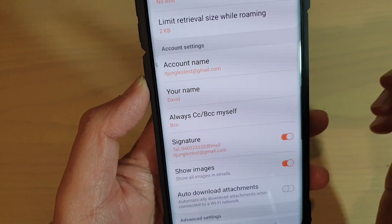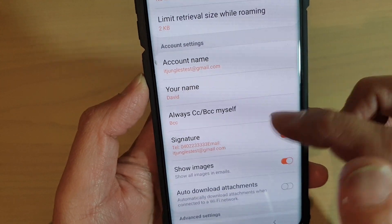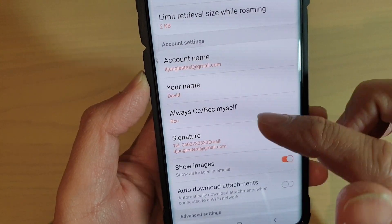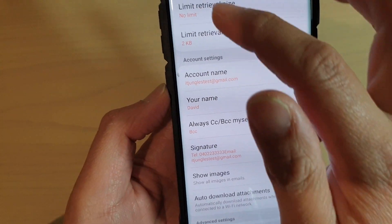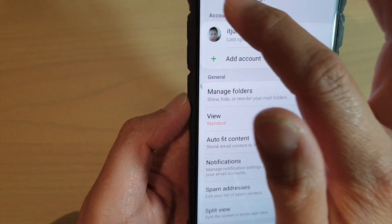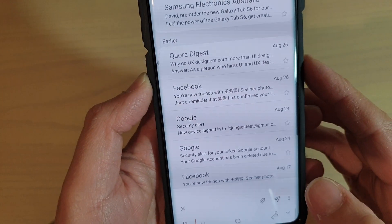Whenever you send out an email and create a new email, a new signature will be created.